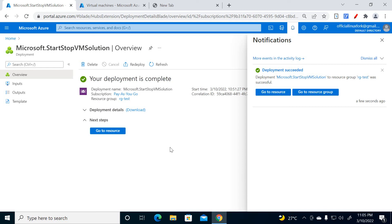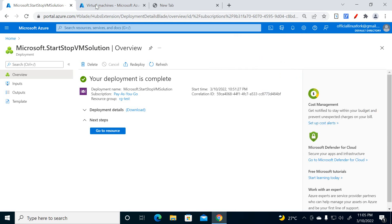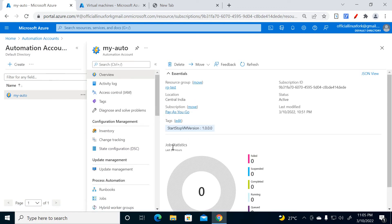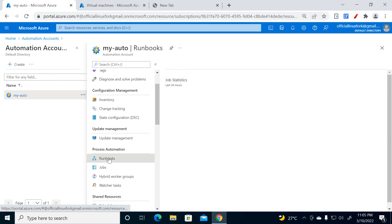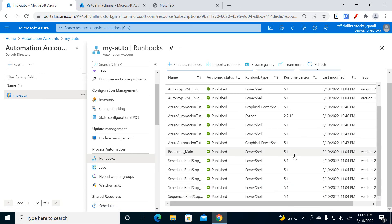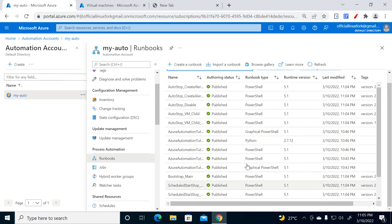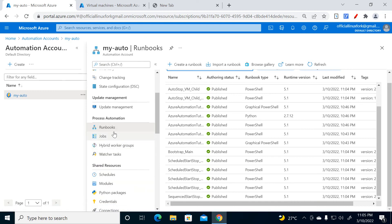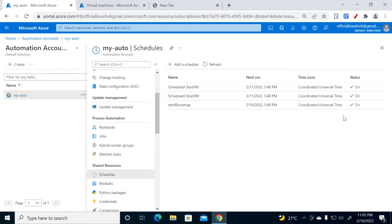The deployment is now completed — it took about 15 minutes. Go to the Automation Account and select Runbooks. You can see many PowerShell modules have been imported during that process because behind the scenes these modules were being implemented. Everything looks fine. Now go to the schedule level.